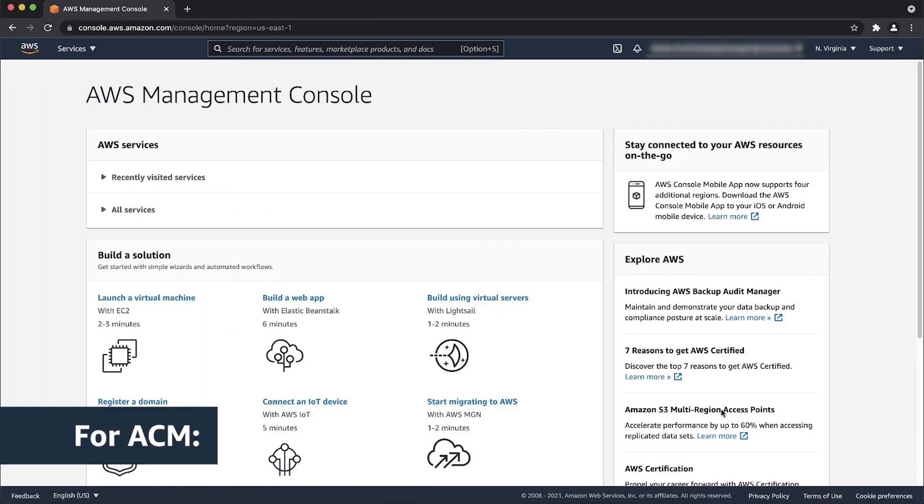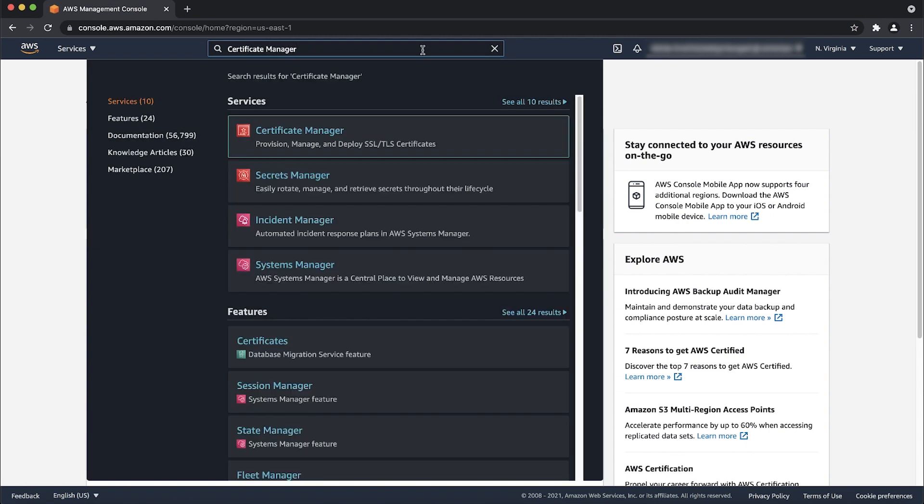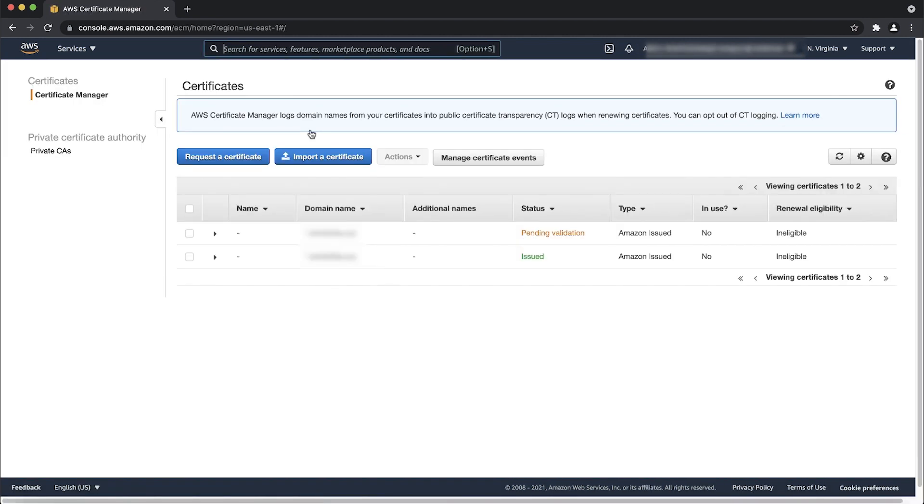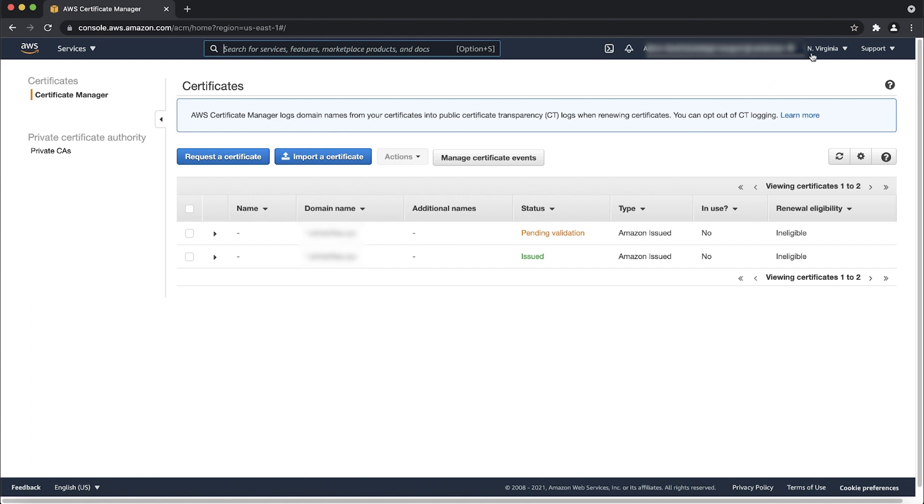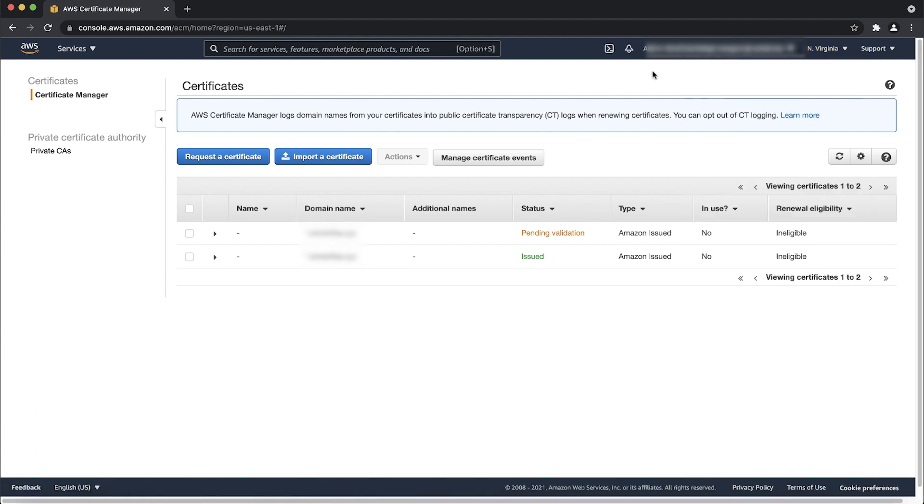After logging into the AWS Management Console, navigate to the Certificate Manager Console. To use an ACM certificate with CloudFront, the certificate must be in the U.S. East Northern Virginia region. Make sure that this region is selected in the navigation bar.